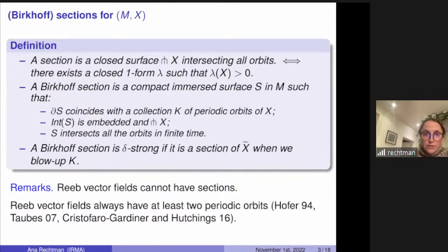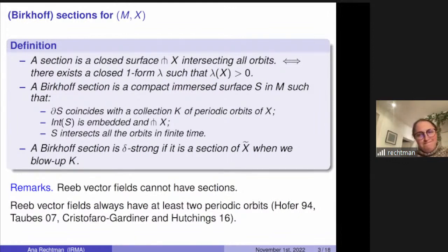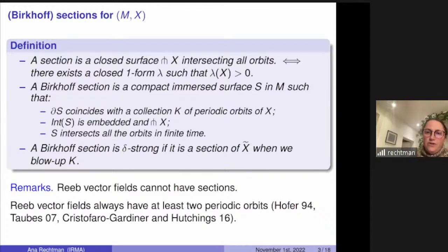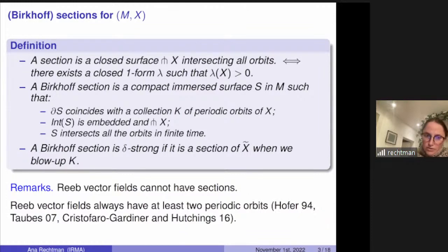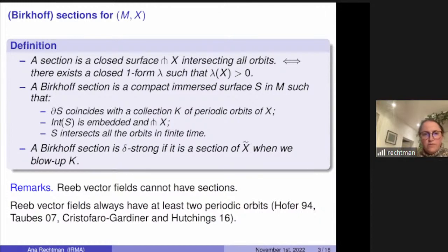But you do have a lot of Birkhoff sections. One thing you need to have Birkhoff sections is to have periodic orbits. The existence of one periodic orbit was first proved by Hofer in certain three-manifolds using pseudoholomorphic curves, then by Taubes in all three-manifolds using Seiberg-Witten invariants. Then Cristofaro-Gardiner and Hutchings proved the existence of a second periodic orbit. It is conjectured that every Reeb vector field has two or infinitely many periodic orbits, and this is proved for many Reeb vector fields.